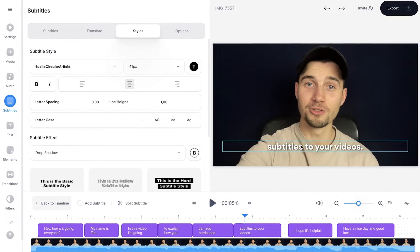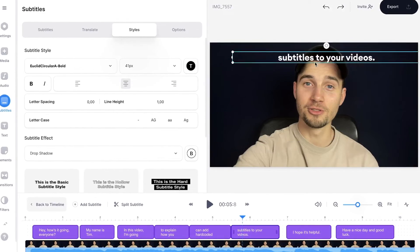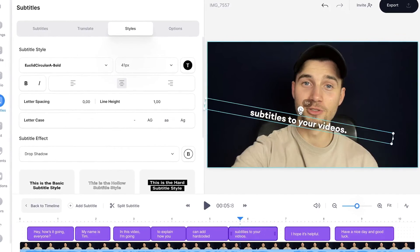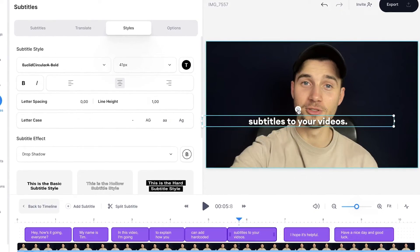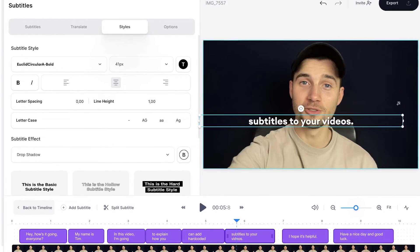And also within the video canvas you can click and drag the subtitles to move them around. You can also use the rotating option and further resize it through the side and corner options. And that's it.